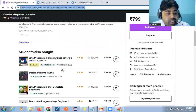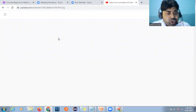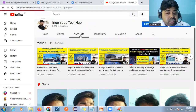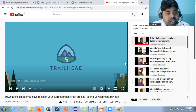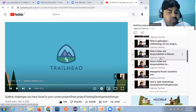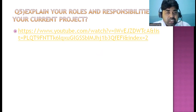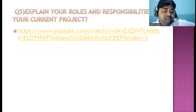The next question is: explain your roles and responsibilities in your project. I have already given an overview in the introduction section of this video. For more depth, you can refer to my YouTube channel — Engineer Tech Hub — where I have a real-time interview questions and answers playlist covering roles and responsibilities, day-to-day activities, and challenges. I have provided the link in the description to avoid making this video too long.